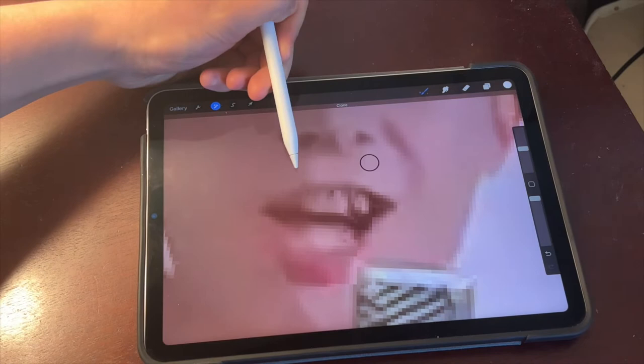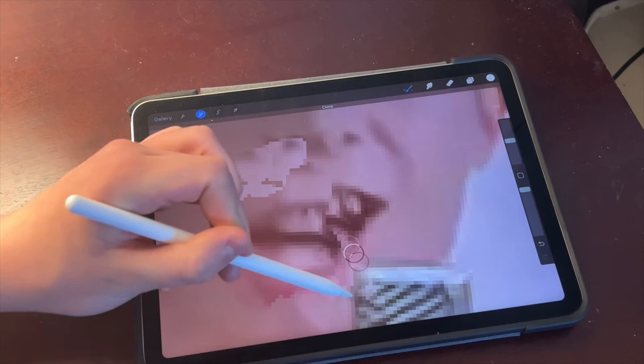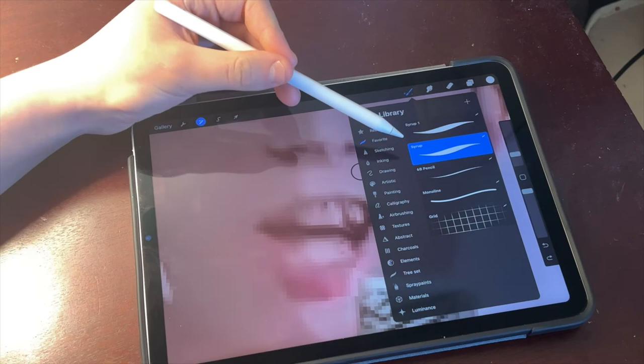So for example, if I draw like this, it's starting to put his mouth down here. Also make sure you put your size down, and for this I recommend using Syrup or Monoline brush.